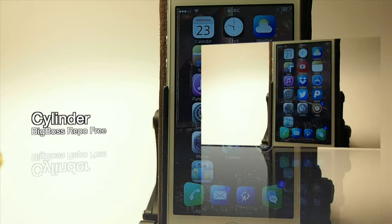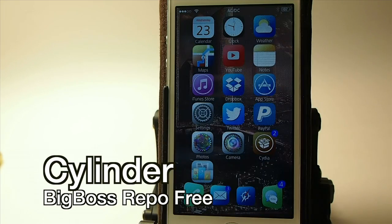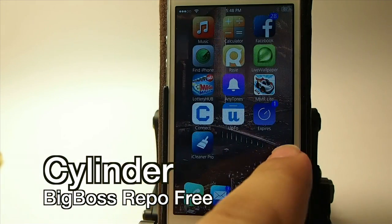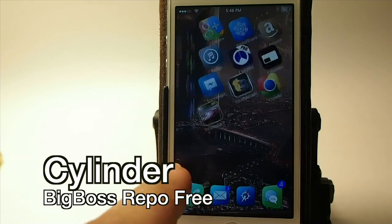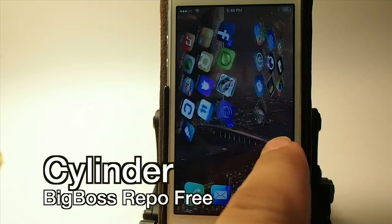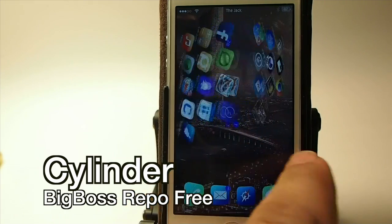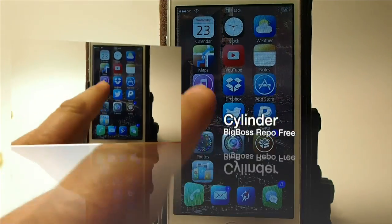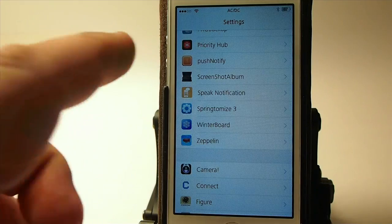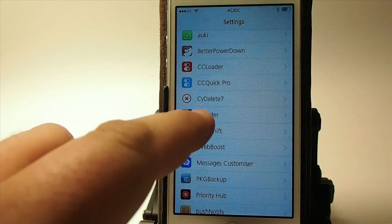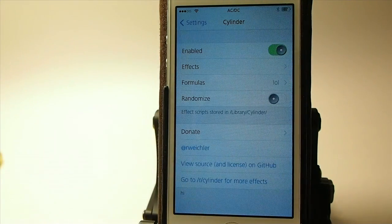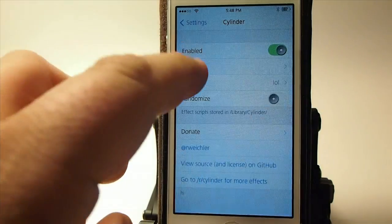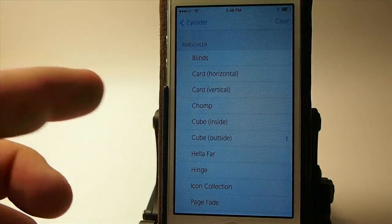It's Cylinder — and you see as I swipe through here, my icons rotate and it looks like a cube. That's coming from Cylinder, and you can actually choose whatever animation or effects you want in here.